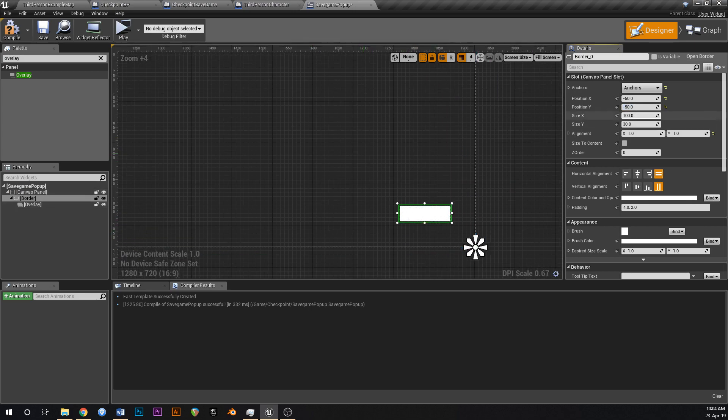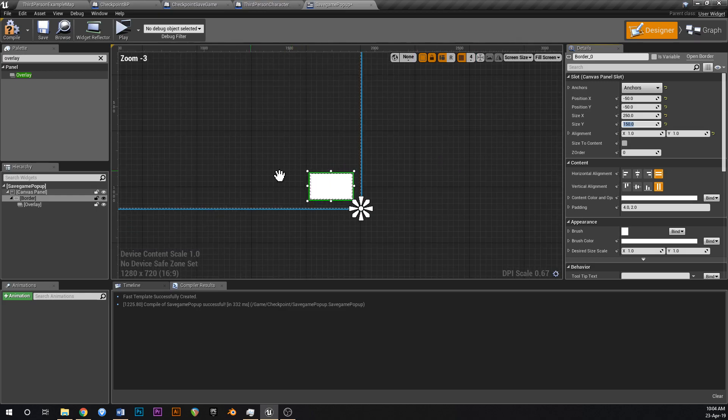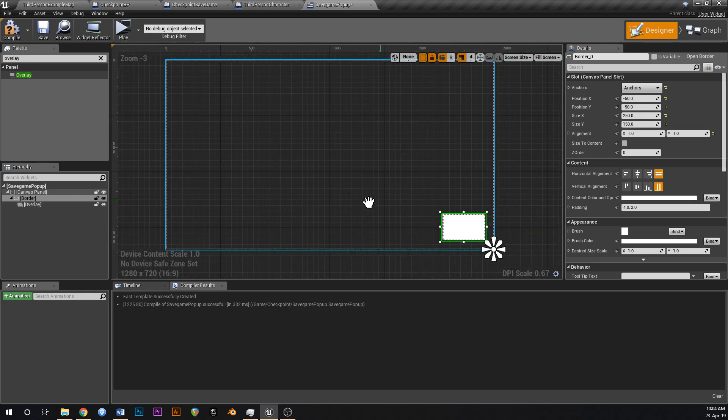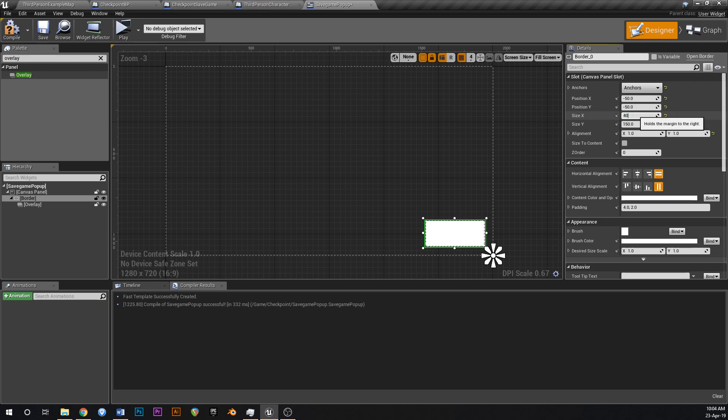Now we can change the size, so we might make the box maybe 250 on the X and maybe 150 on the Y, so if you're looking at the screen like that, maybe a little bit wider, we might go 350 on the X, or maybe even 400 and then 200. Yeah, that looks good to me.